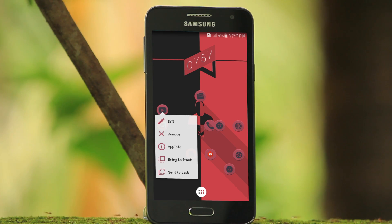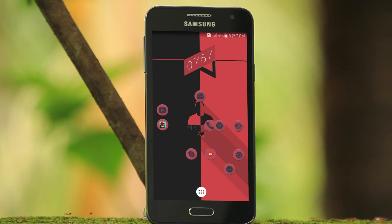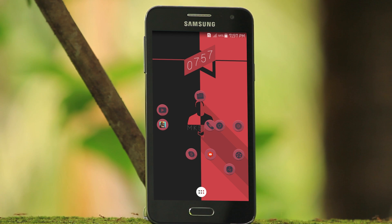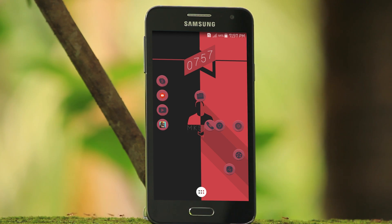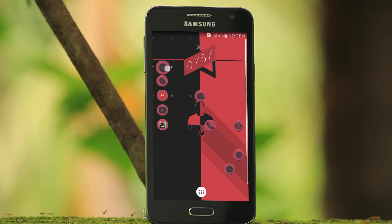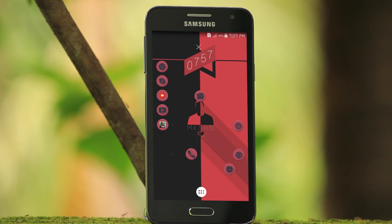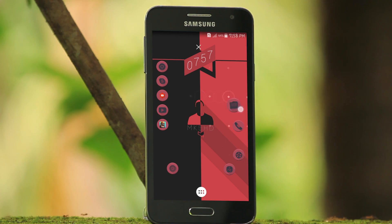I will update the pack as soon as possible. The link to download the custom wallpaper, custom icon pack, and all the apps mentioned in this video are provided in the description below.